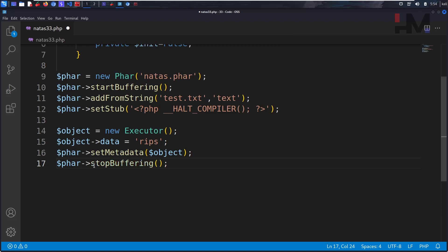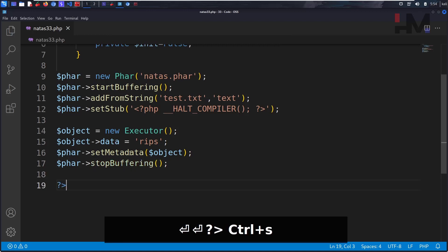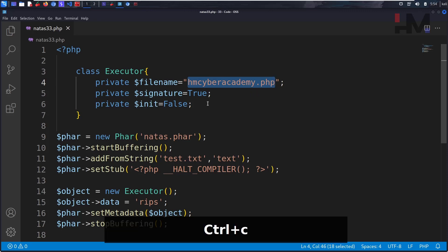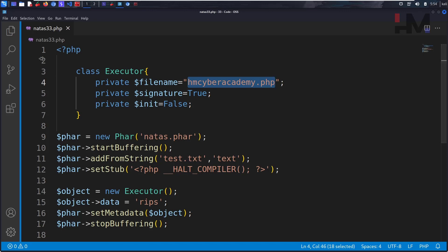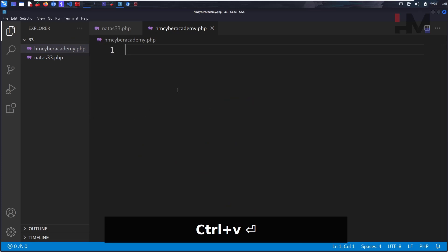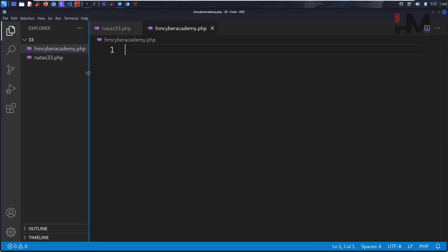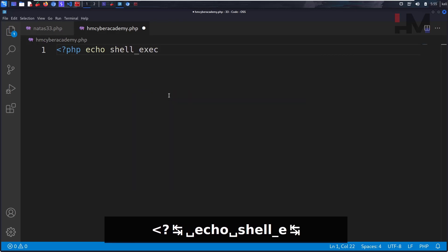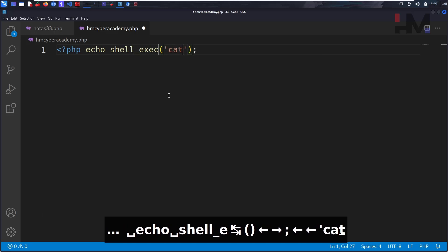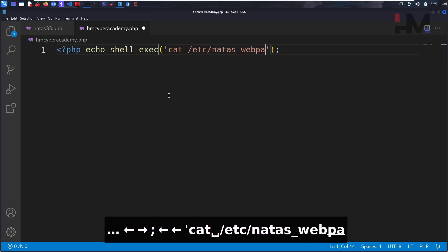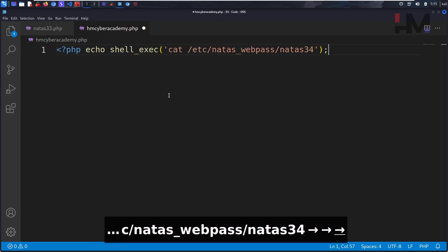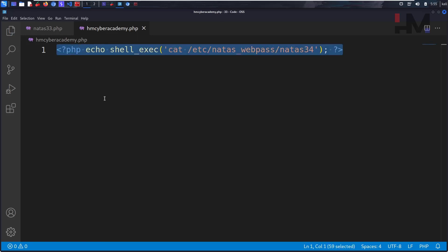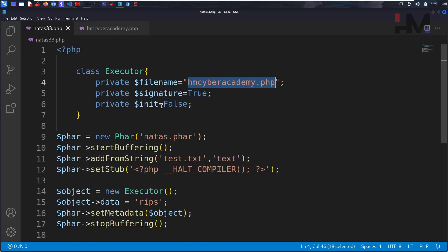We stop the buffering and close the PHP file. The second file we need to create is hmcyberacademy.php. In this file we get the Natus 34 password using `echo shell_exec('cat /etc/natas_webpass/natas34')`. Our shell command is ready and the phar creation script is ready.